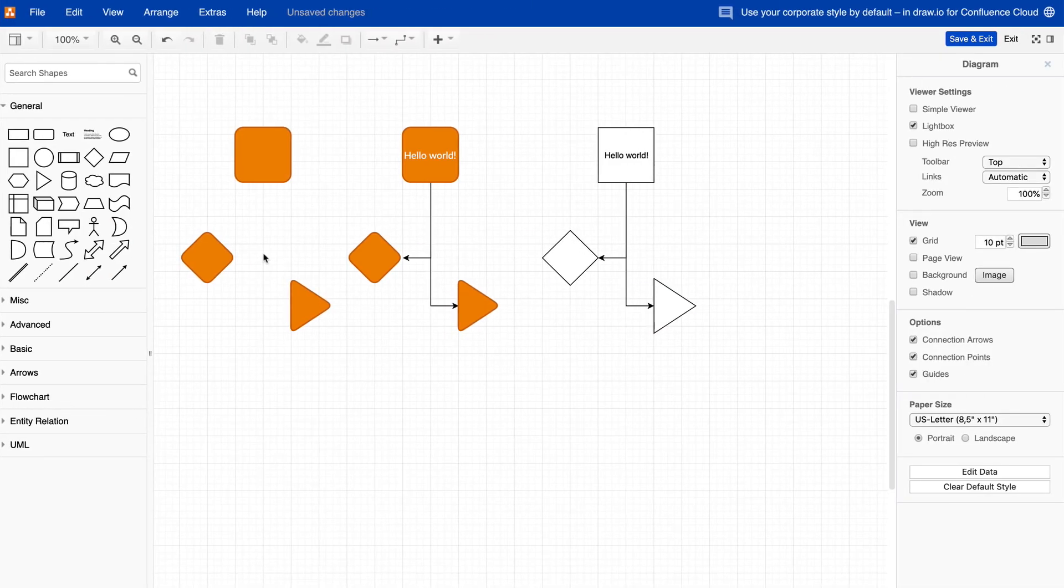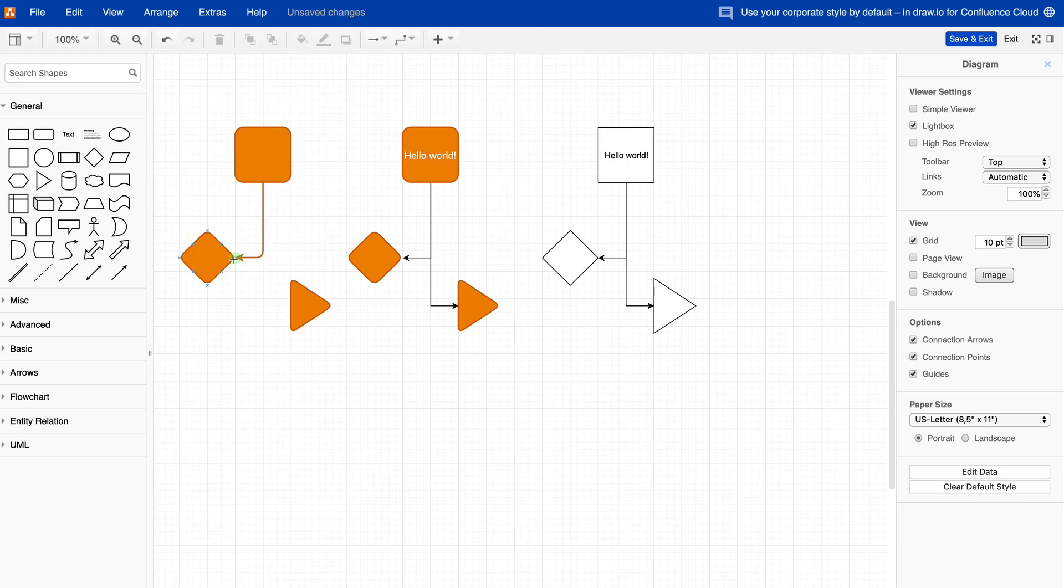Back in the drawing area in DrawIO, whenever you drag a connector out from a shape, it will use the new style by default.